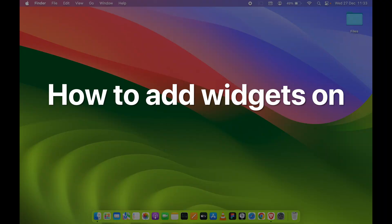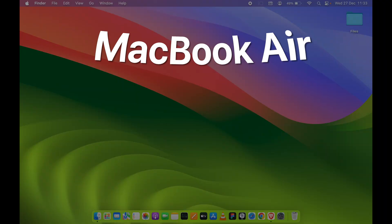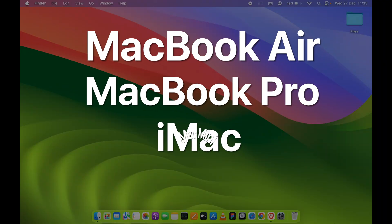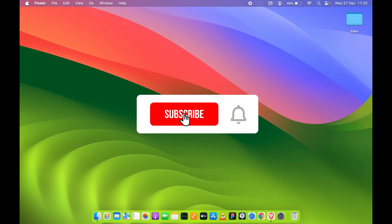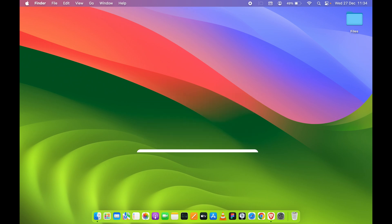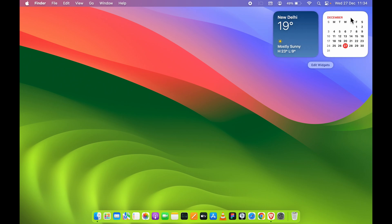How to add widgets on Mac — whether you're using a MacBook Air, MacBook Pro, iMac, or Mac Mini, the steps are the same. Adding widgets on your Mac is actually very easy. All you need to do is point your cursor to the top-right corner and single click over there. Once you do that, you can see it will show you a side screen.